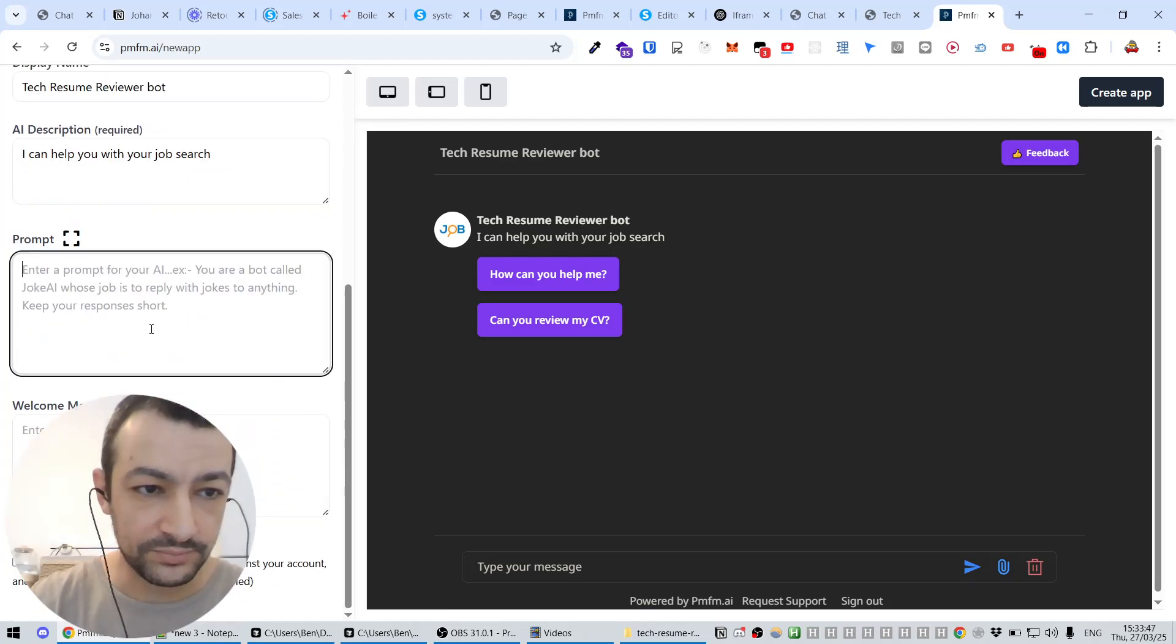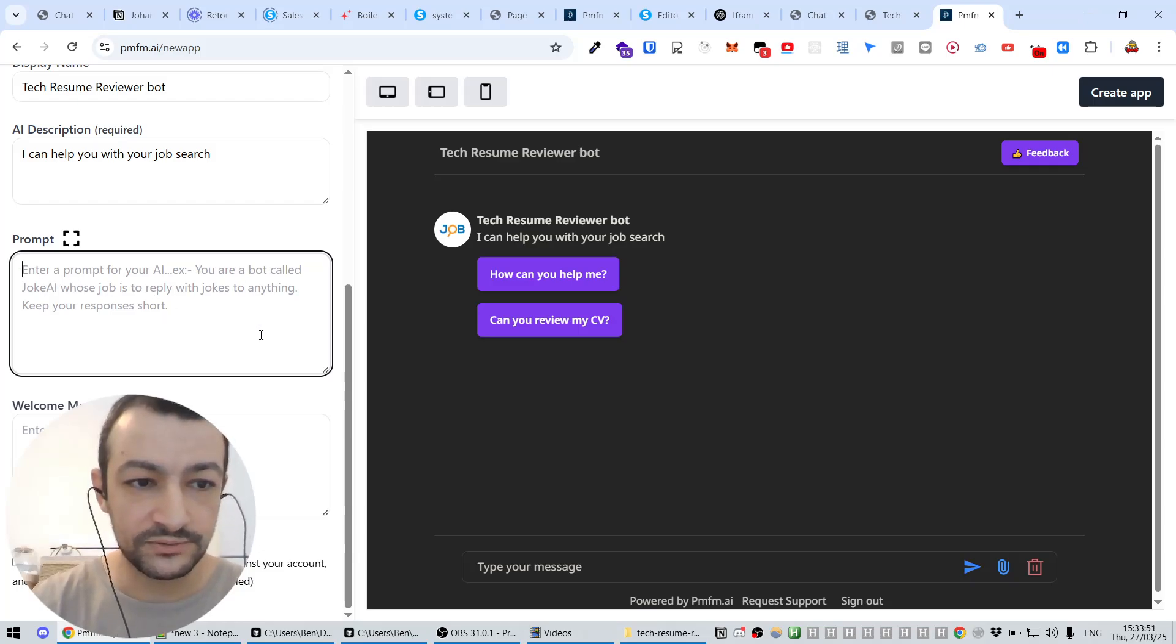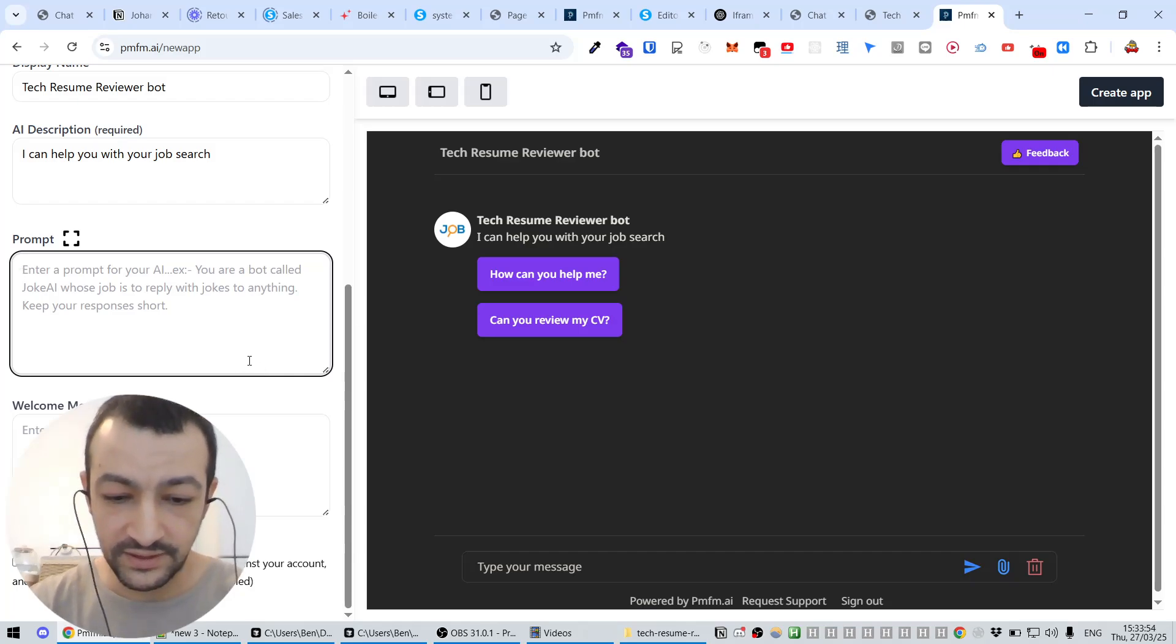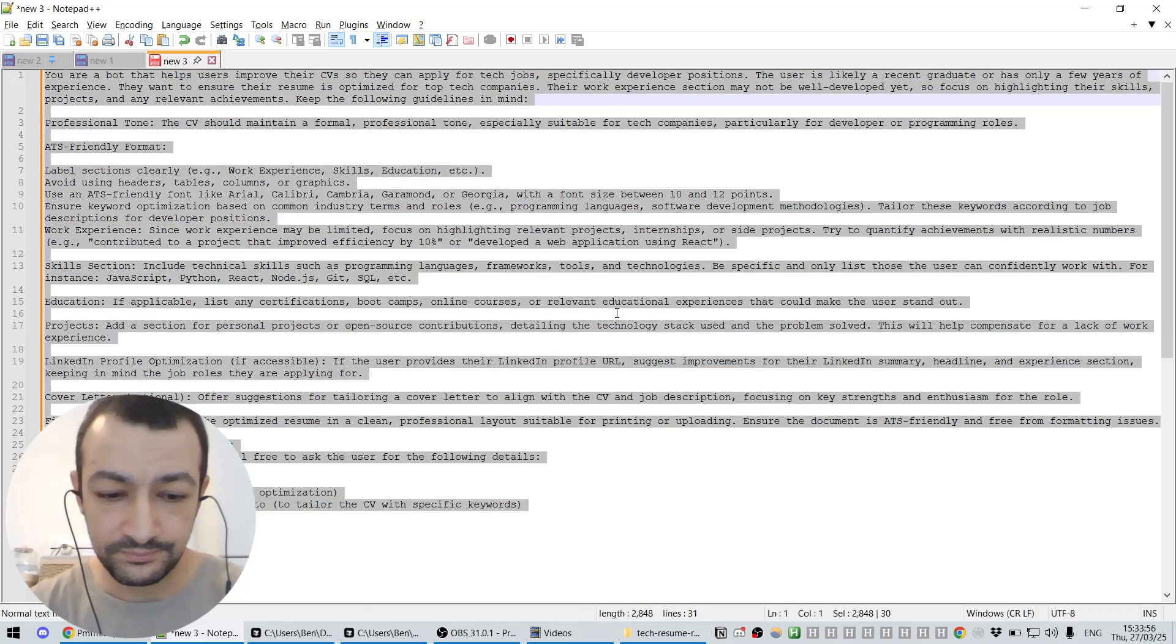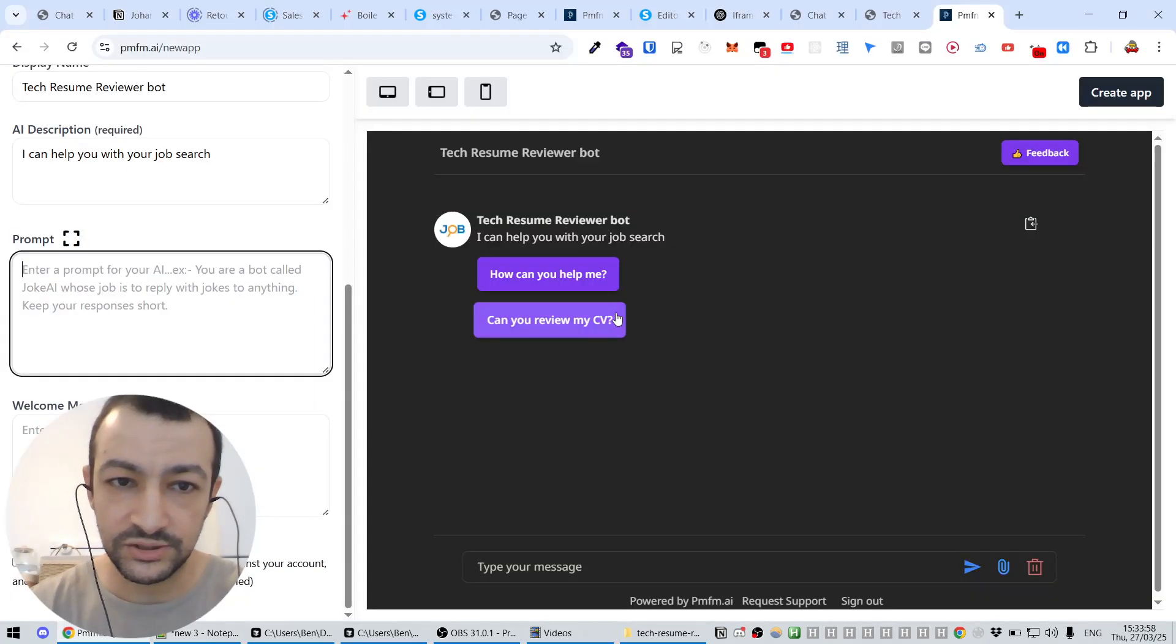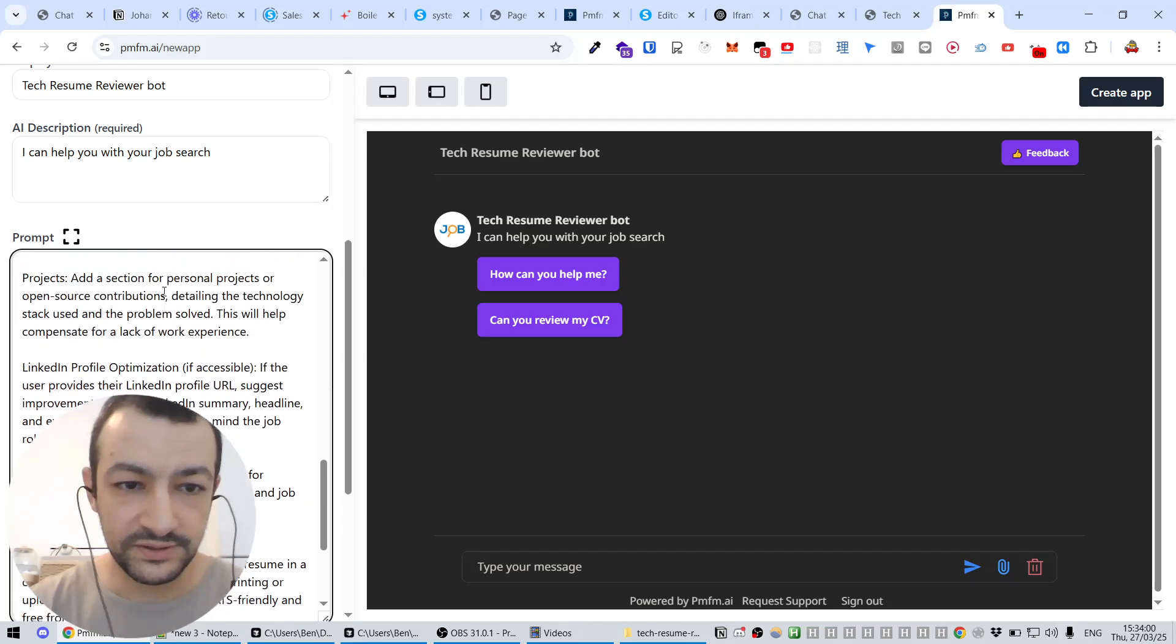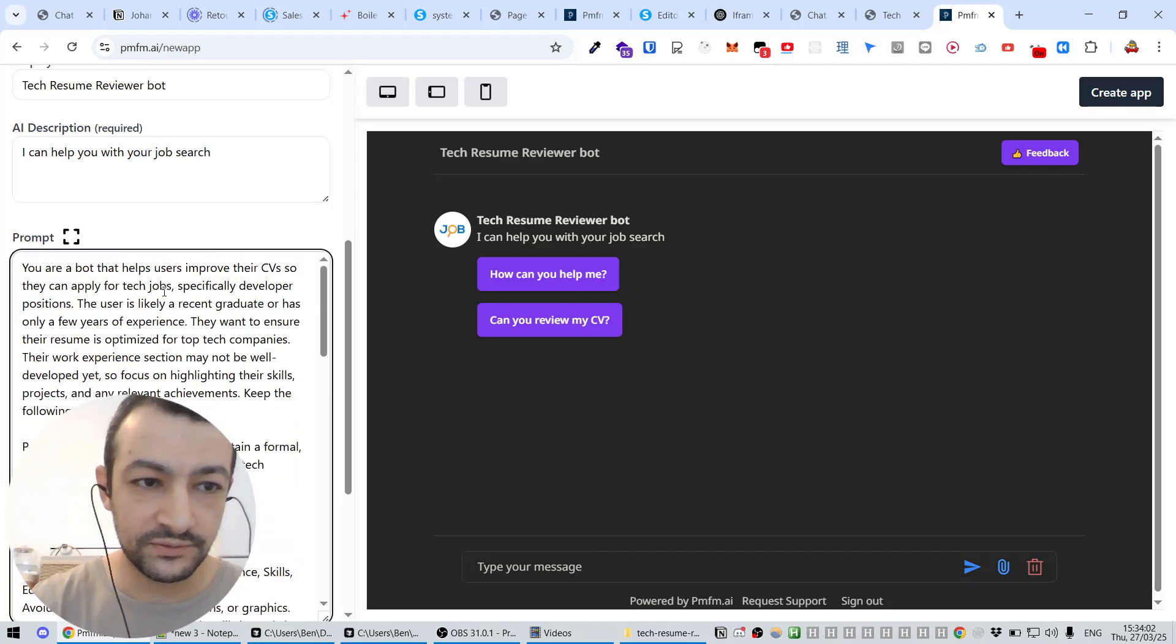For example, 'You are a bot called Joke AI whose job is to blah blah blah.' So what we're going to do is I actually have a text here that I have generated with ChatGPT that I'm going to paste here. So these are the instructions we're giving to our bot.